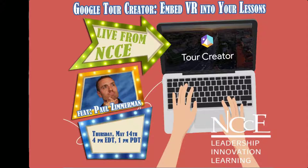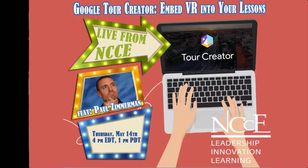Okay, here we go. Good afternoon, everyone. My name is Jason Neifer, and I am the Assistant Director and Curriculum Director of the Montana Digital Academy, the state virtual school located on the fabulous University of Montana campus in Missoula, Montana. And I'm proud to introduce Paul Zimmerman, who is our live at NCCE speaker for today.